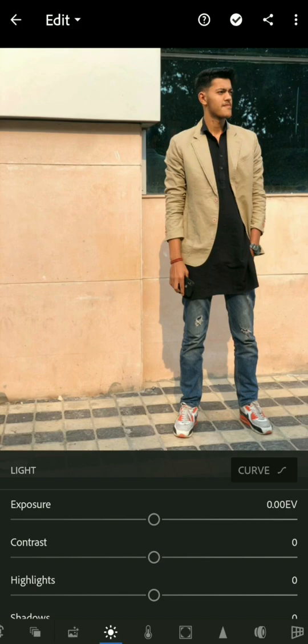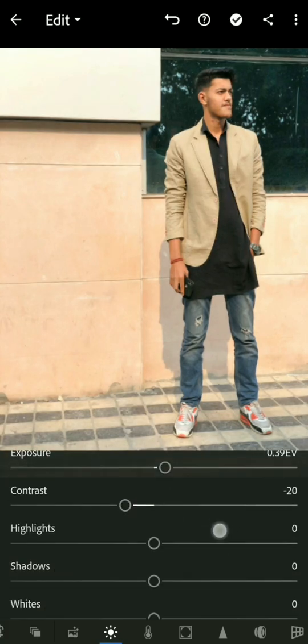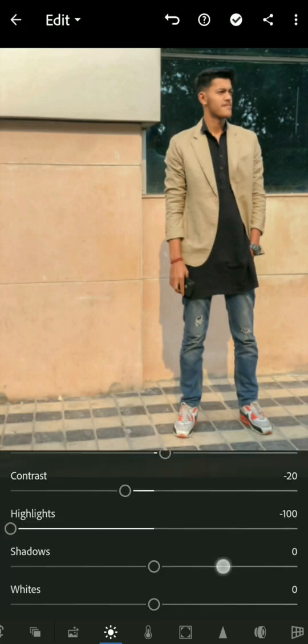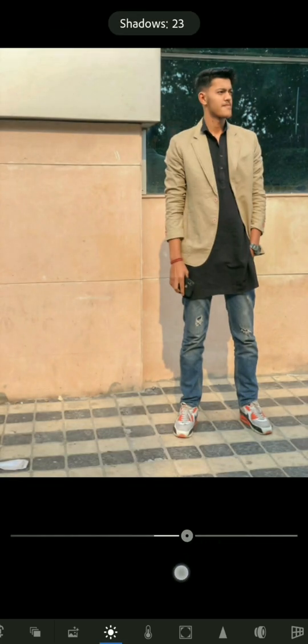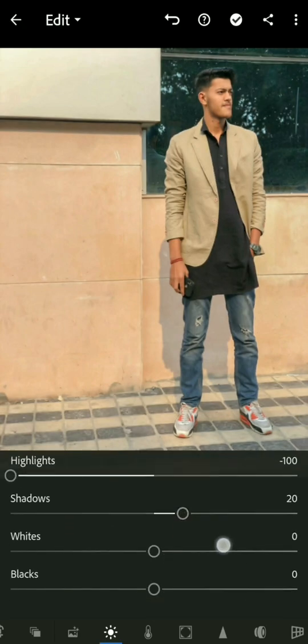First, go to the exposure and increase it a little bit. Then go to the contrast and decrease it. Decrease the highlights to the end, at least minus 100, and then increase the shadows by 22.